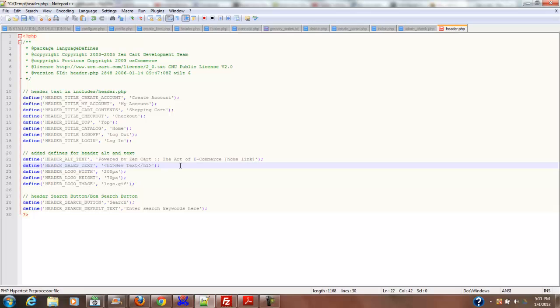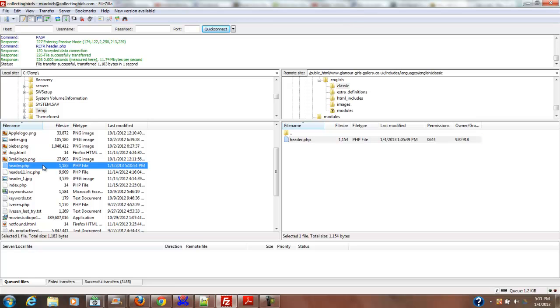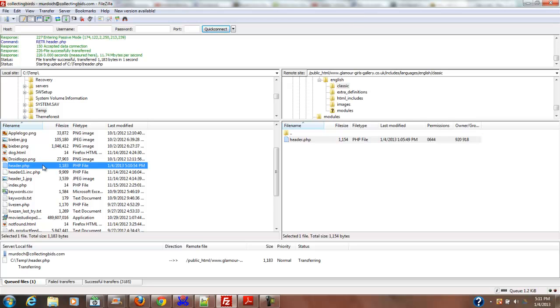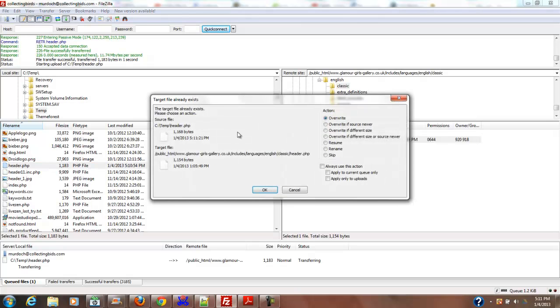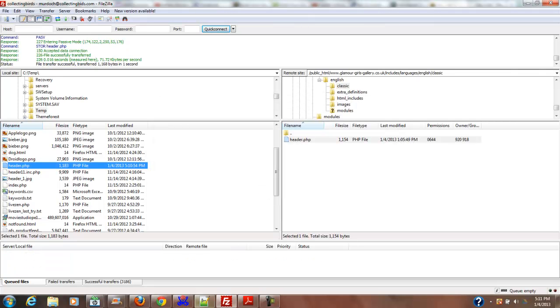Alright, this is under classic header.php, so we're going to save that. Now we're going back to FileZilla and double-click that. It's going to ask if I want to overwrite it, and yes, the answer is yes.